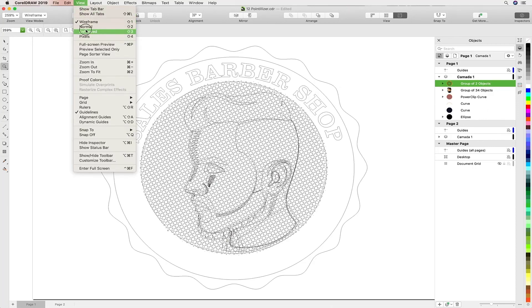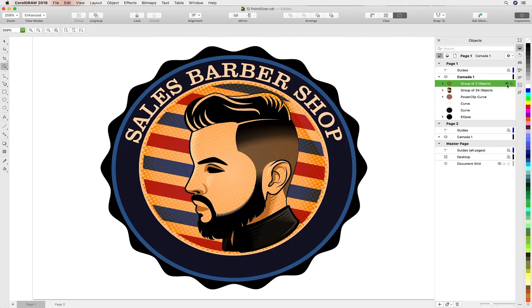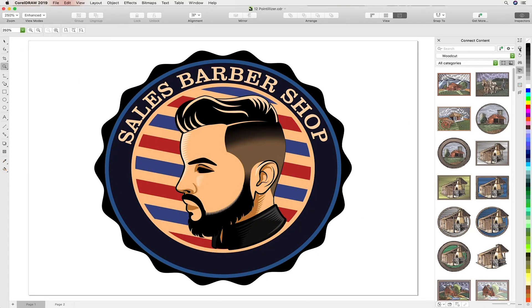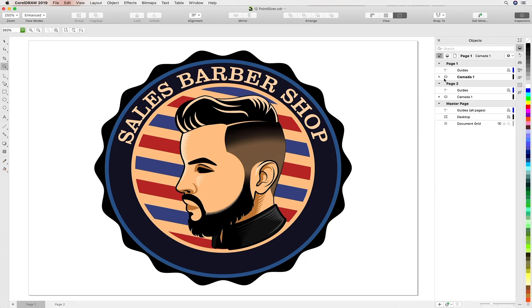As we explore this feature, it's worth noting for Illustrator users there isn't anything equivalent. You could use the Photoshop bitmap effects to create a similar result.